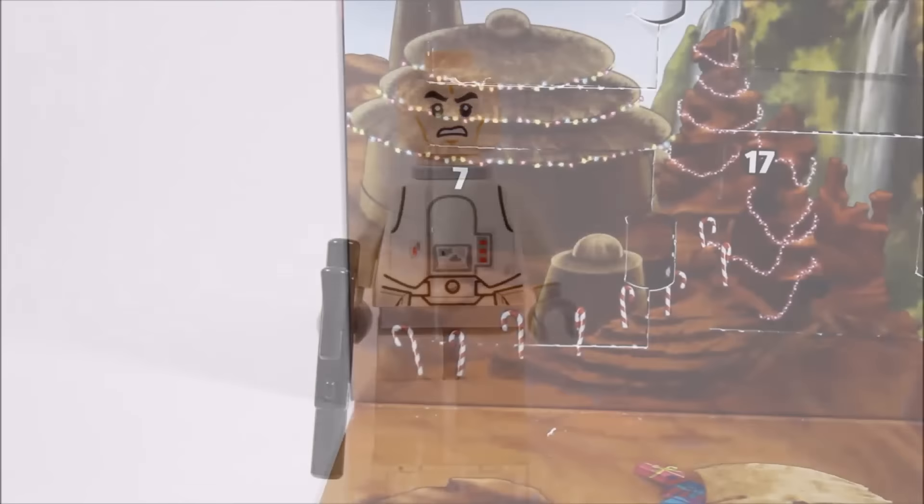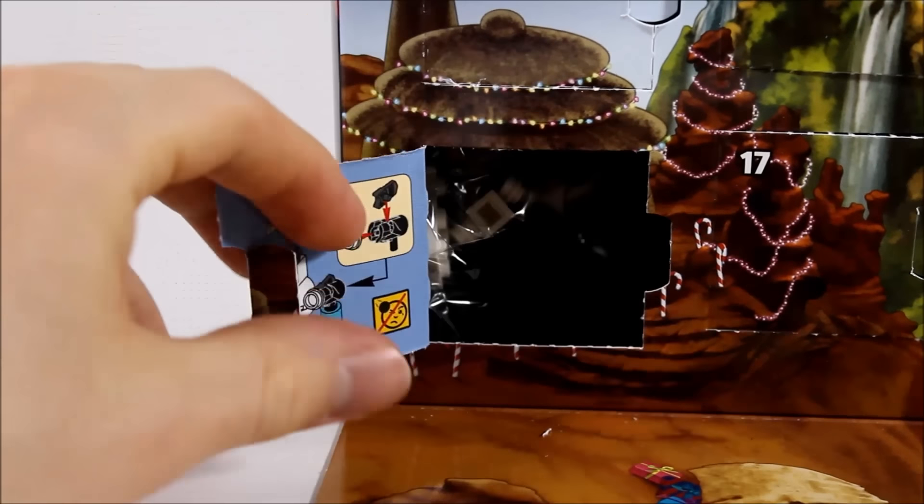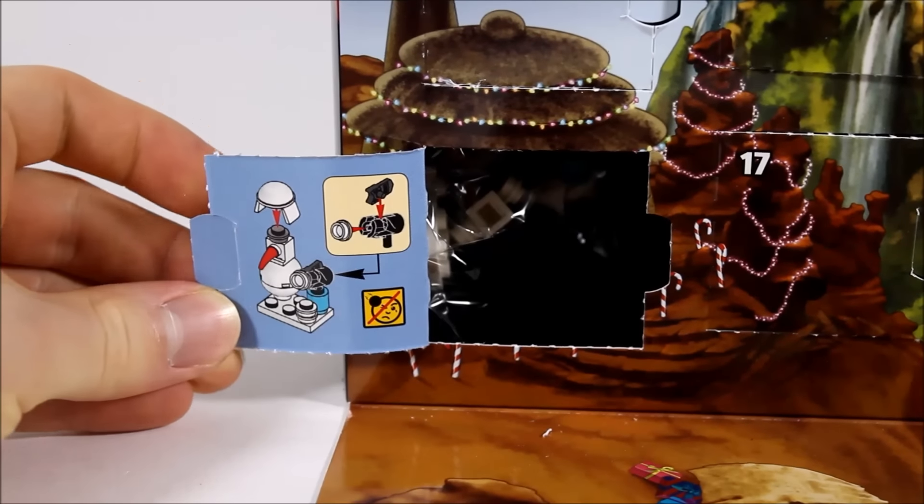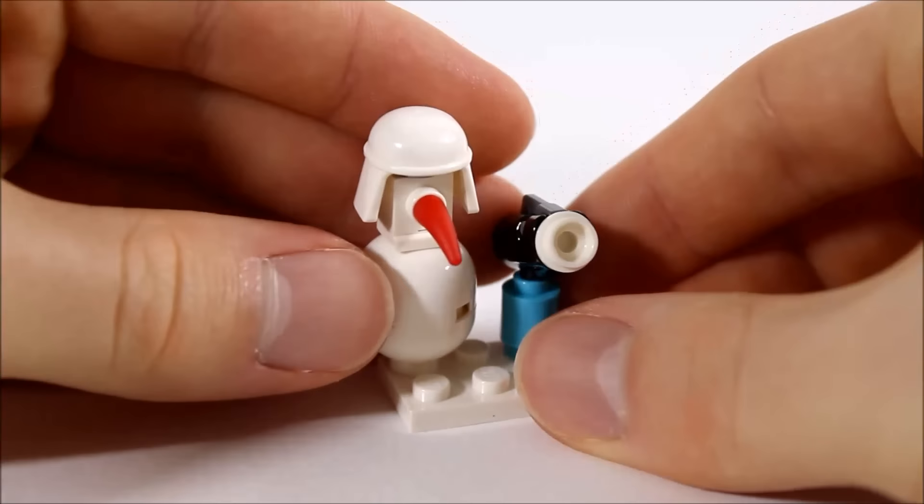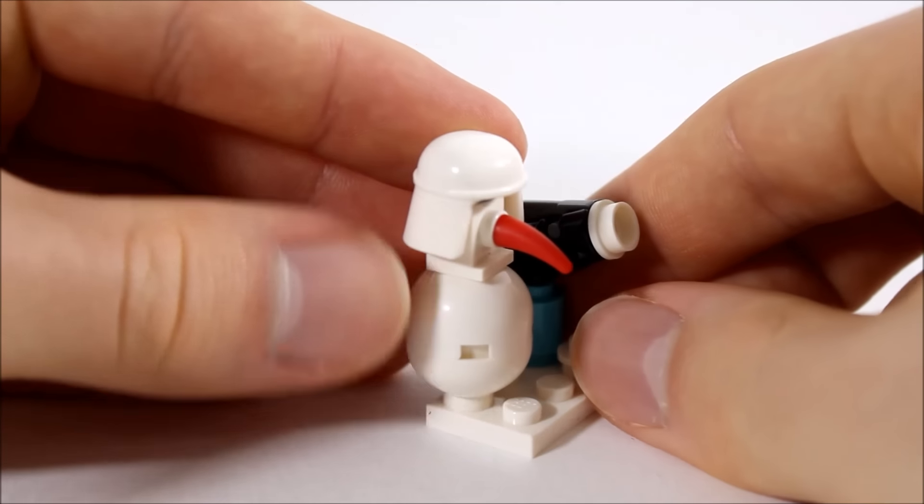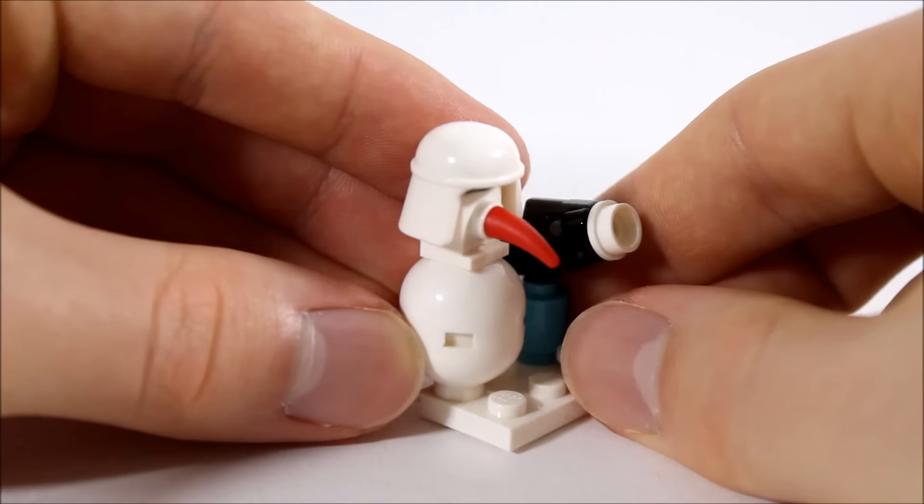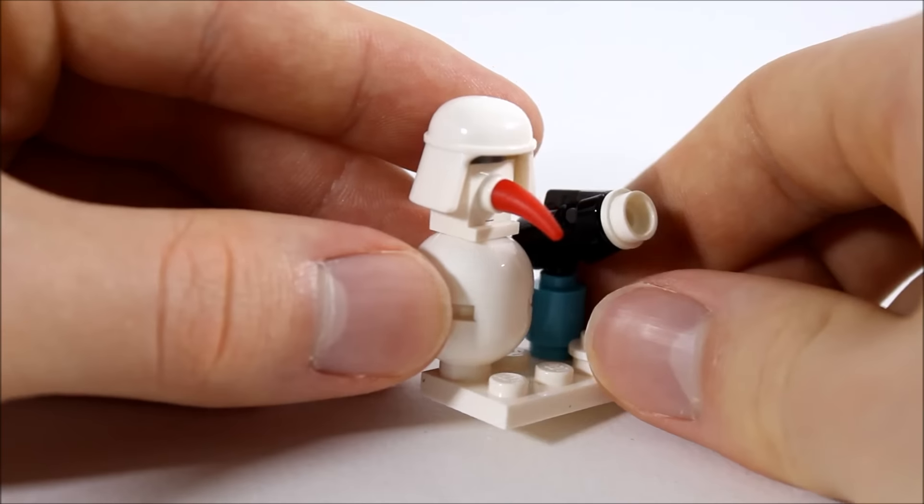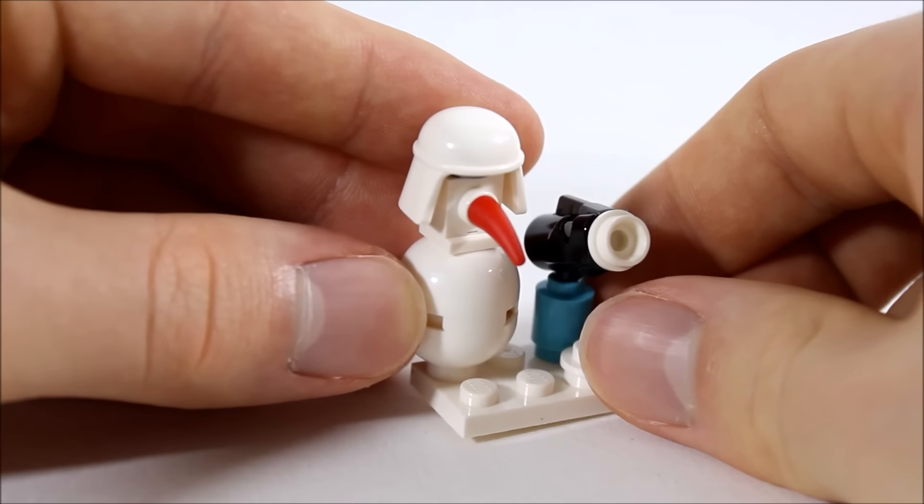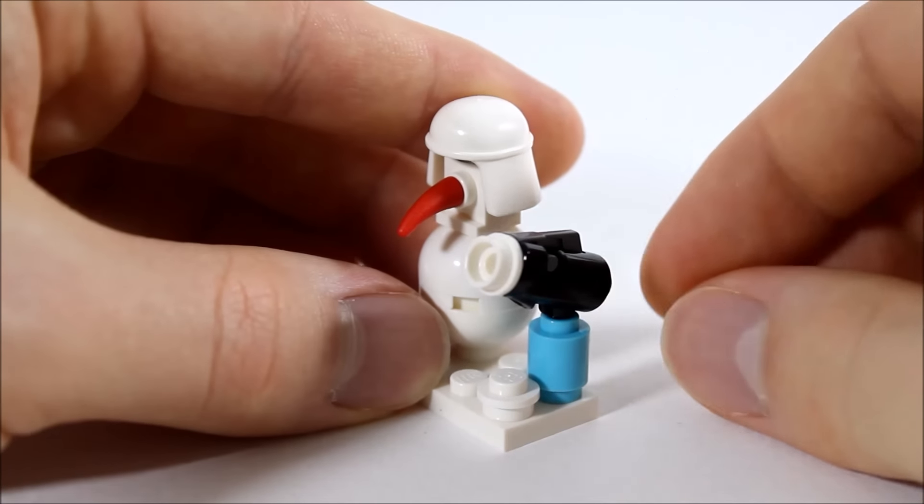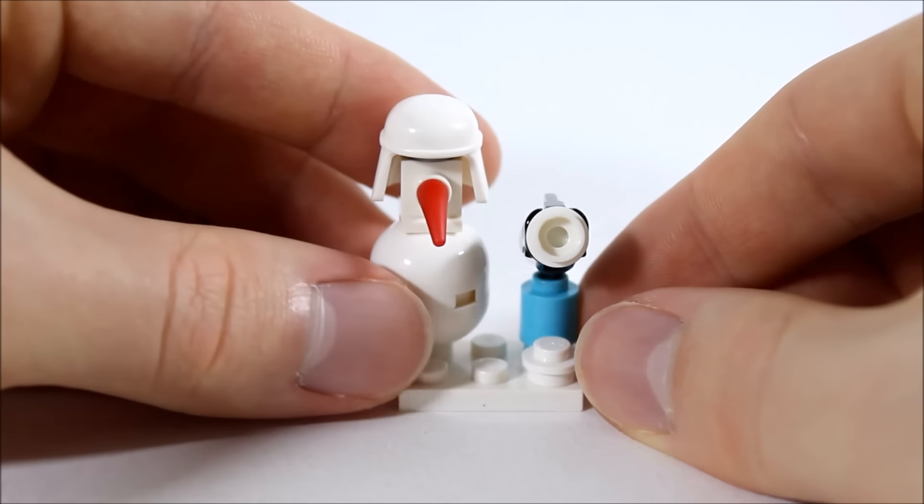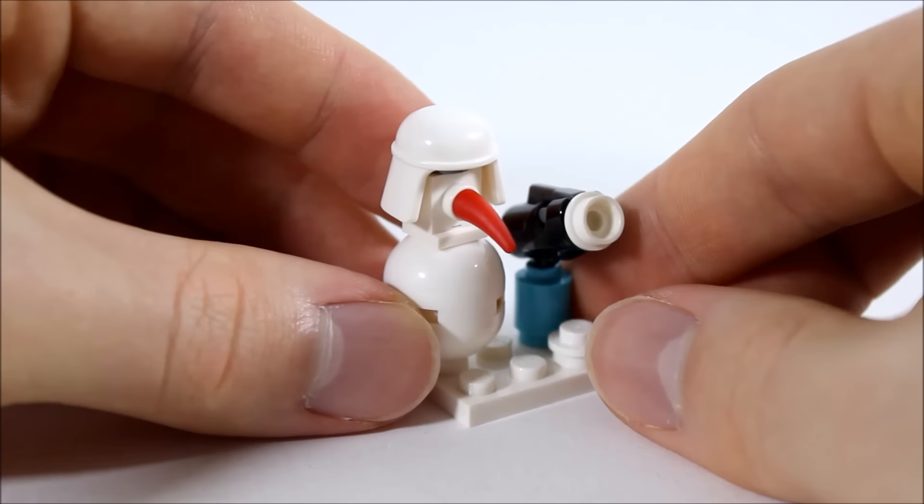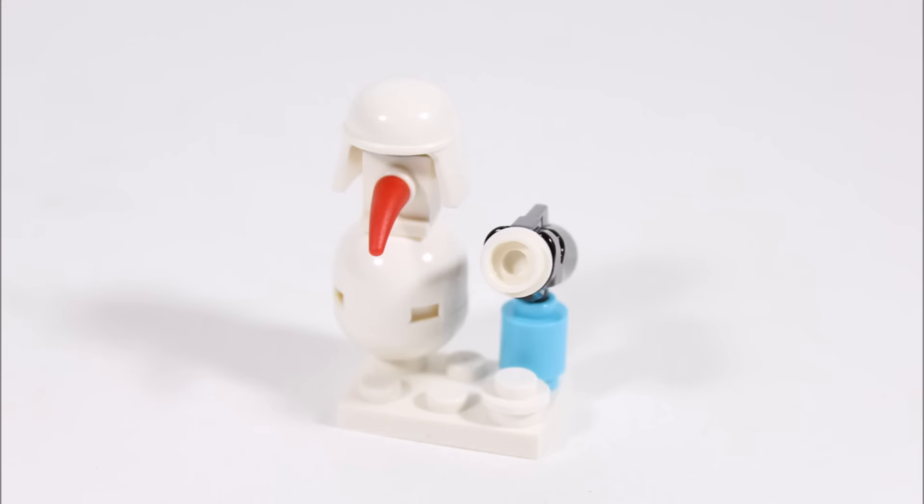Next it's door seven and you get an Imperial Officer Snowman, our first Christmas themed gift. It's got a white base with brick-built snowman and officer helmet which you could use elsewhere. Weirdly the carrot nose is red, but we do like the snowball stud shooter on the blue brick. Overall it's great to get a festive gift.